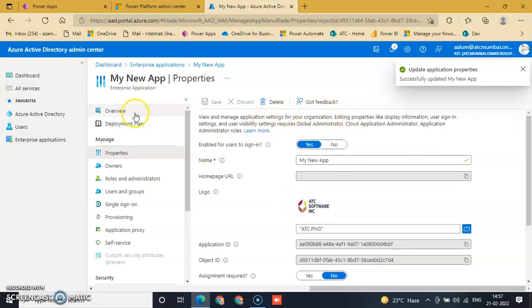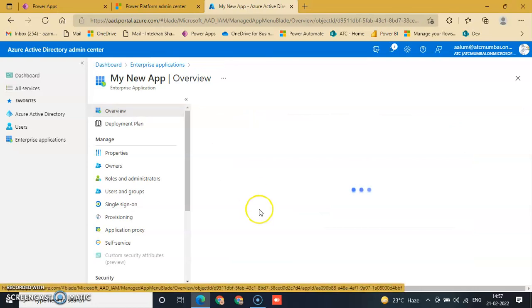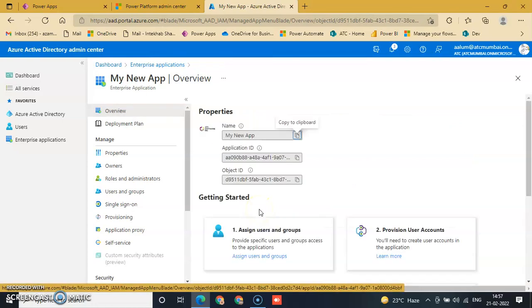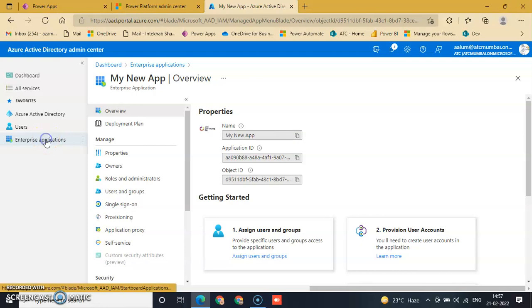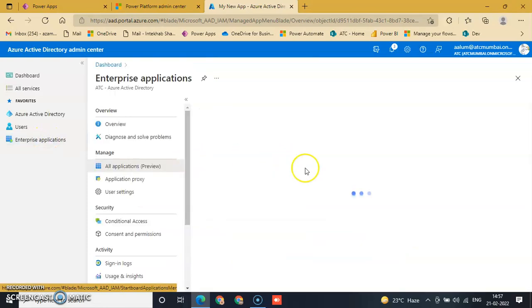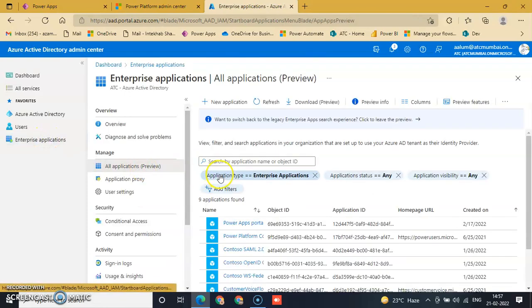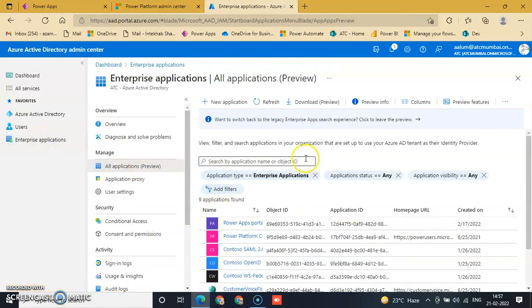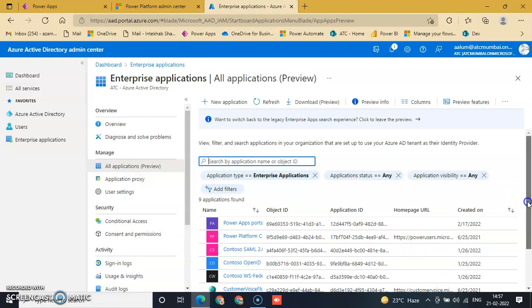Go to Overview, then go to Enterprise Application. All applications appear here and you can search for applications.